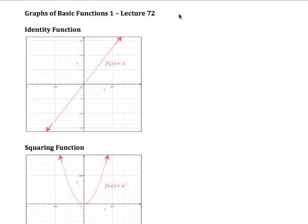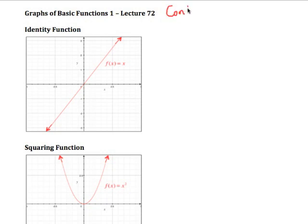In this lecture we're going to talk about some basic functions, because later on we're going to look at building functions from these basic functions. We're going to begin talking about a fundamental property of functions that we'd like to know we can determine about the function, and this is what we call continuity.